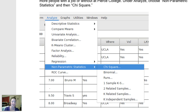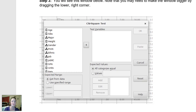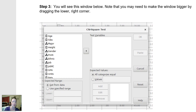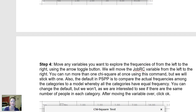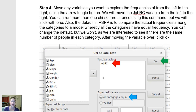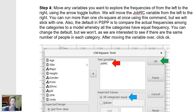So again, I'm going to click Analyze, then Non-Parametric Statistics, then Chi-Square. This window will pop up — you may have to make it bigger by dragging the lower right-hand corner. You'll see your list of variables on the left, and you'll decide which variable you want to run chi-square on and move it over. I'm interested in whether or not people have a job. I've recoded this variable so that anyone with a job has a 1 and anyone without has a 0, because PSPP only speaks in numbers. So I've moved the JobRC variable from the left to the right.